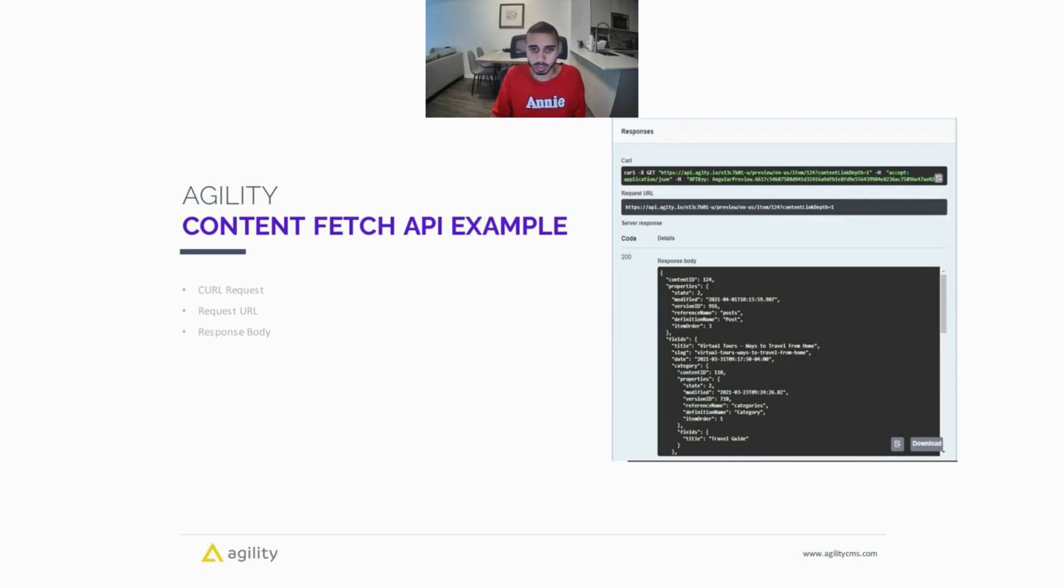So in this case we're retrieving an individual blog post, and you can see we're fetching its properties and all of the fields relating to that blog post.